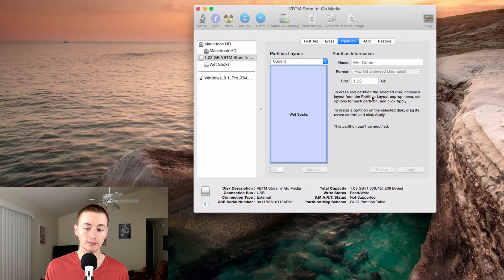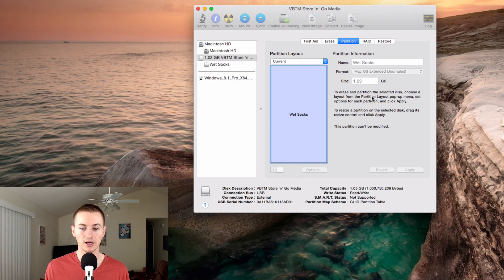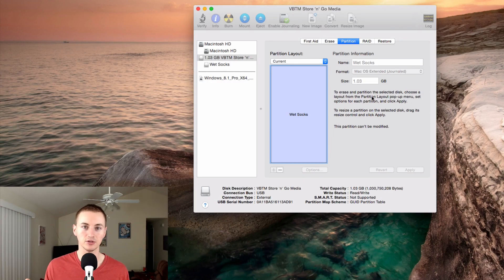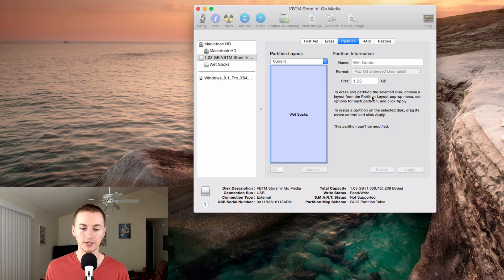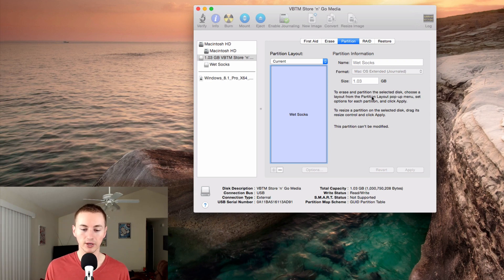It should be fairly quick. Mine did it within a few seconds, depending on your hard drive size and your computer speed. It might vary, but it should be fairly quick.